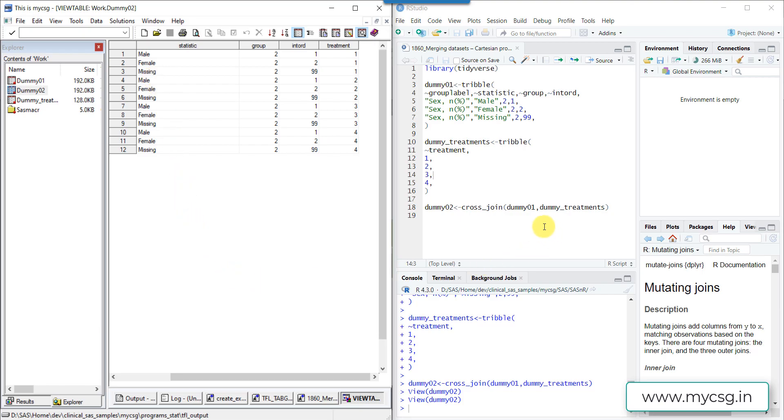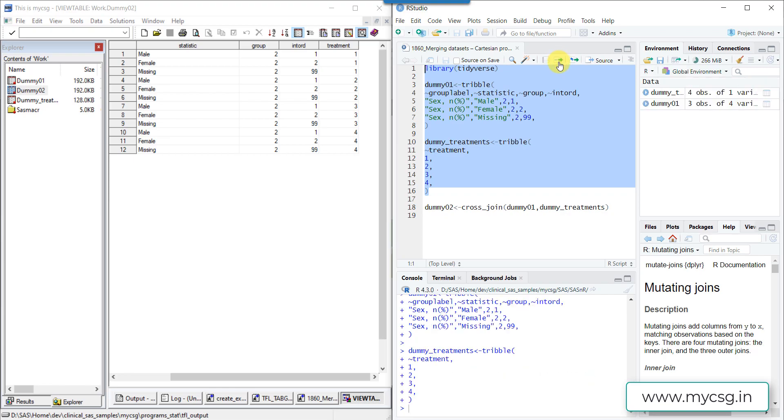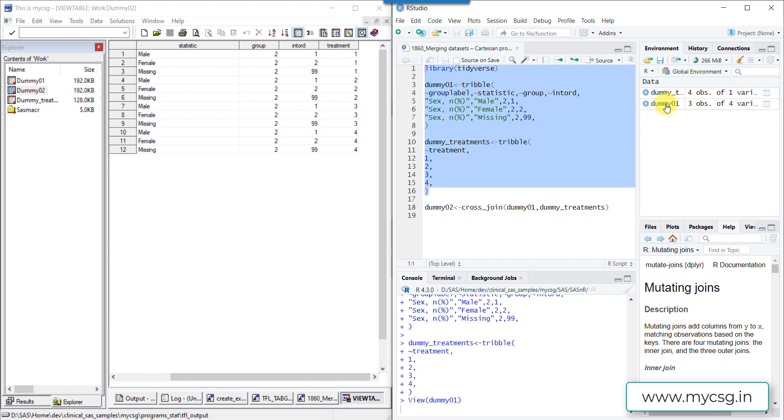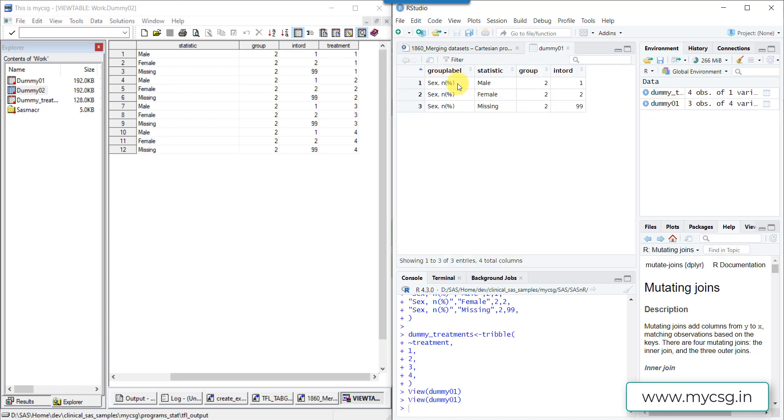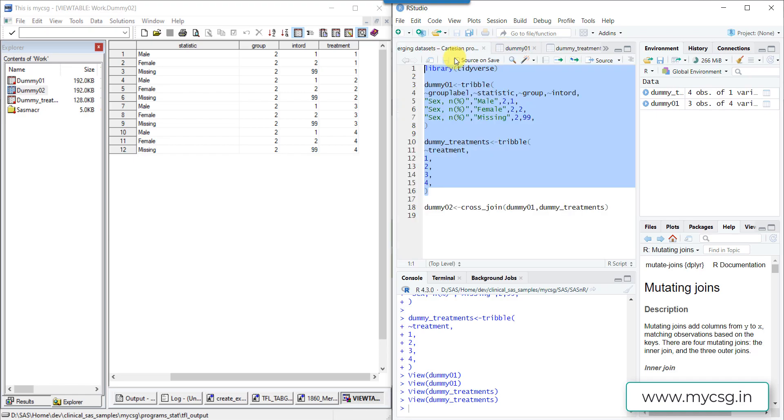Let us now move to the R environment and try to execute. Let's first create the input datasets. So I have selected those three steps and then I'm executing the code. Let us check dummy01. I have three rows here. And then I have my dummy_treatments, which has four rows.